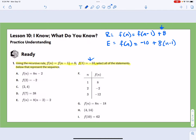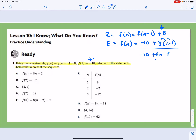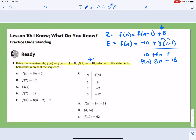Let's take a look at what we have. Option A says f(n) = 8n - 2. If I rewrite the explicit rule by distributing, I get -10 + 8n - 8, which equals 8n - 18. So f(n) = 8n - 2 doesn't match our explicit equation — that's a no for option A.